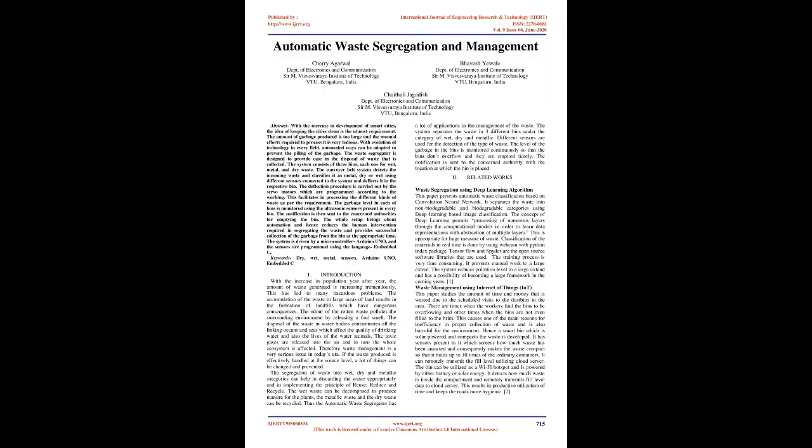Automatic Waste Segregation and Management. Abstract: With the increase in development of smart cities, the idea of keeping the cities clean is the utmost requirement. The amount of garbage produced is too large and the manual efforts required to process it is very tedious. With evolution of technology in every field, automated ways can be adopted to prevent the piling of the garbage.